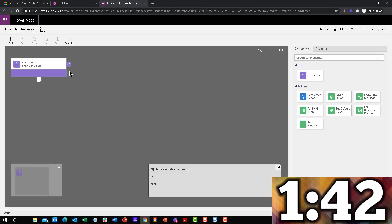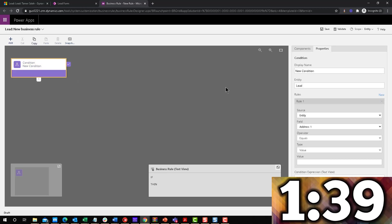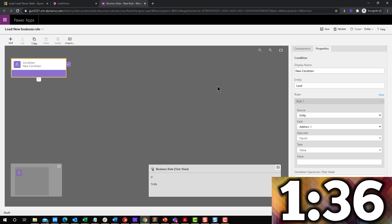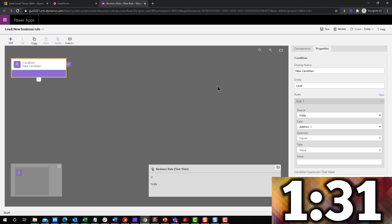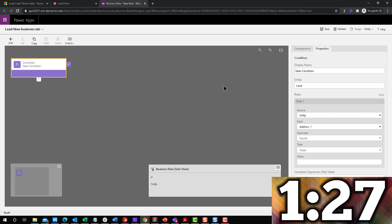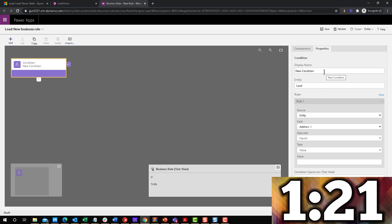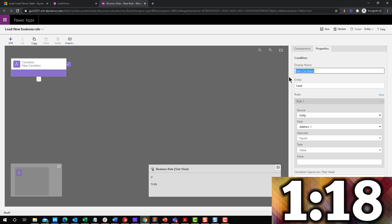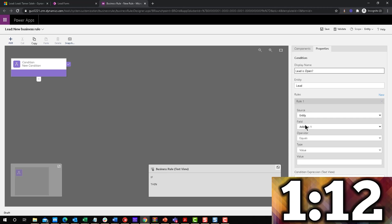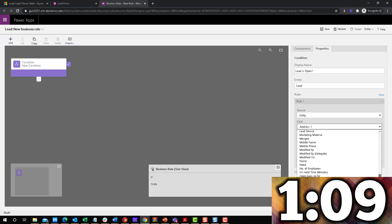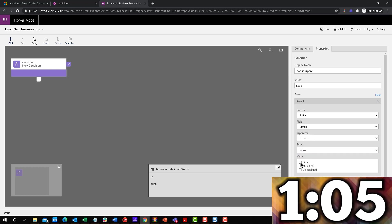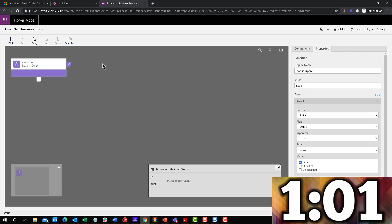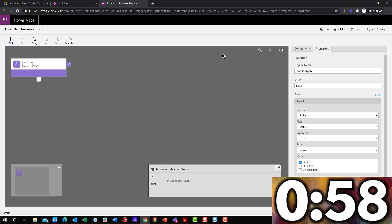The condition on this business rule really is that the status of the lead equals to, and we can go either open or we can go qualified, disqualified. It doesn't really matter because we're going to go one way if the status is that way and another way if the status is the other way. I know it sounds confusing, but I'll show you what that is. So let's just go if the lead is open. Lead is open question mark. And here I say if the entity status equals open. Then you're going to go this way. If it's not, you're going to go this way. It's pretty straightforward.